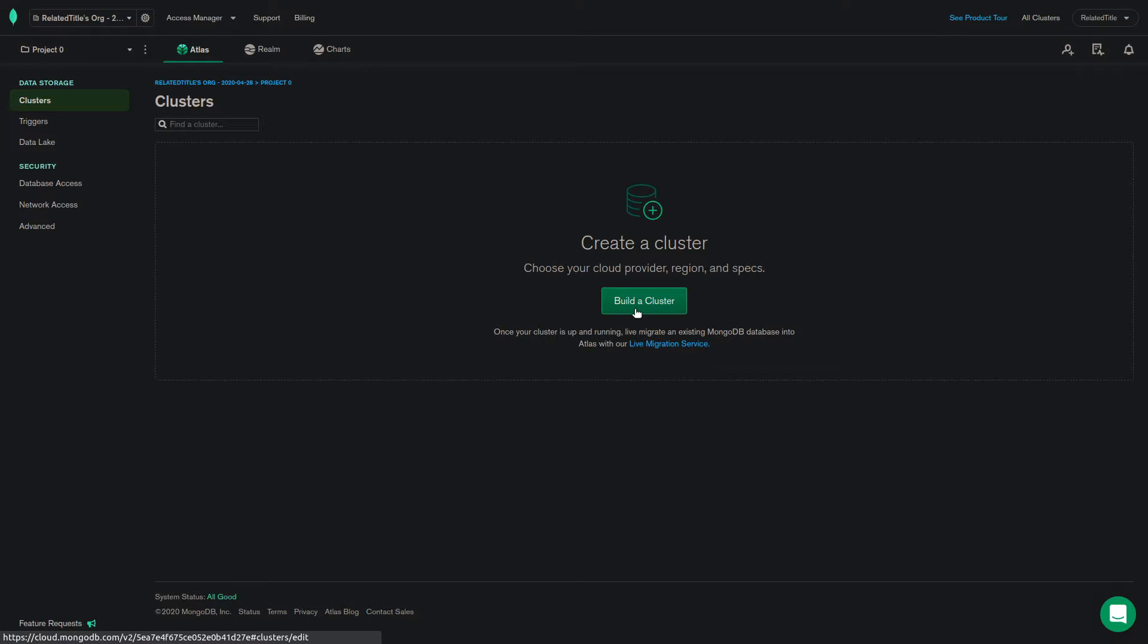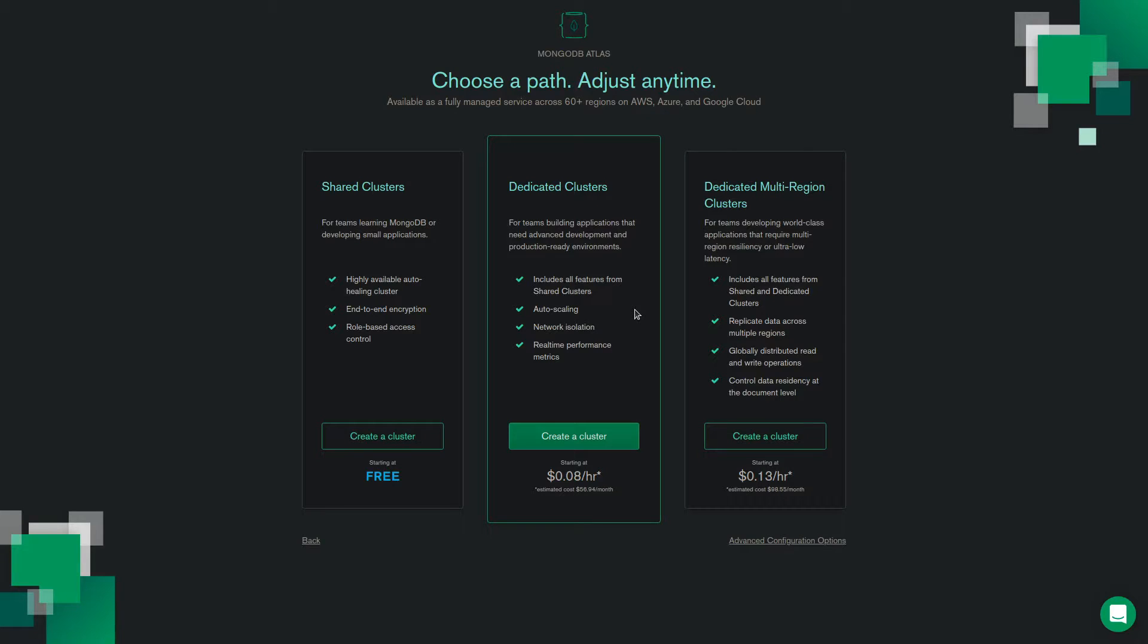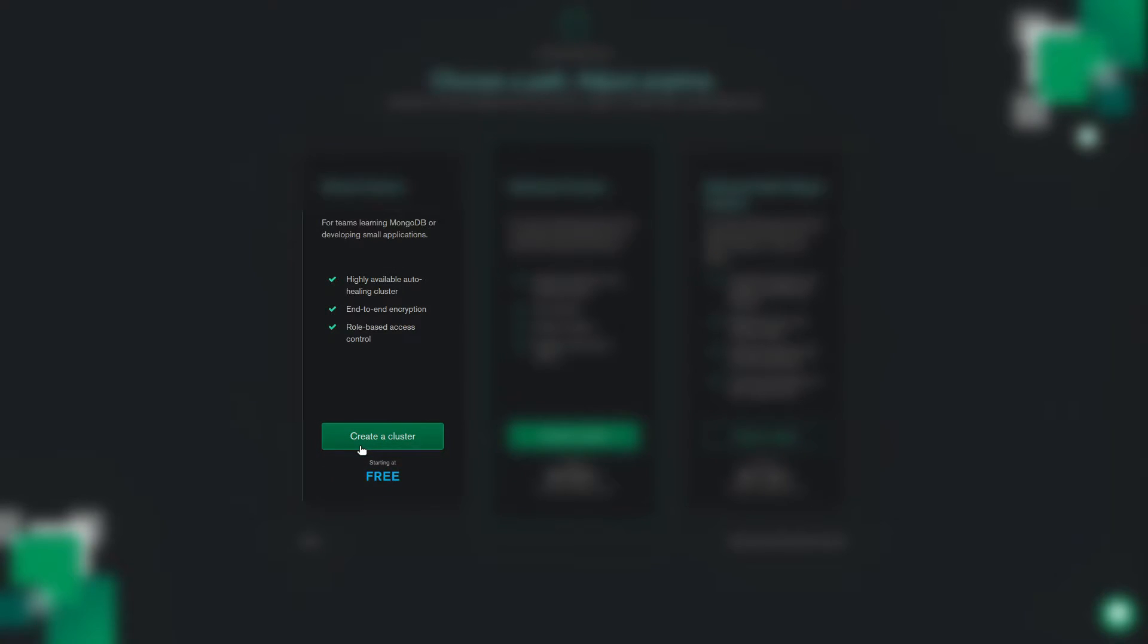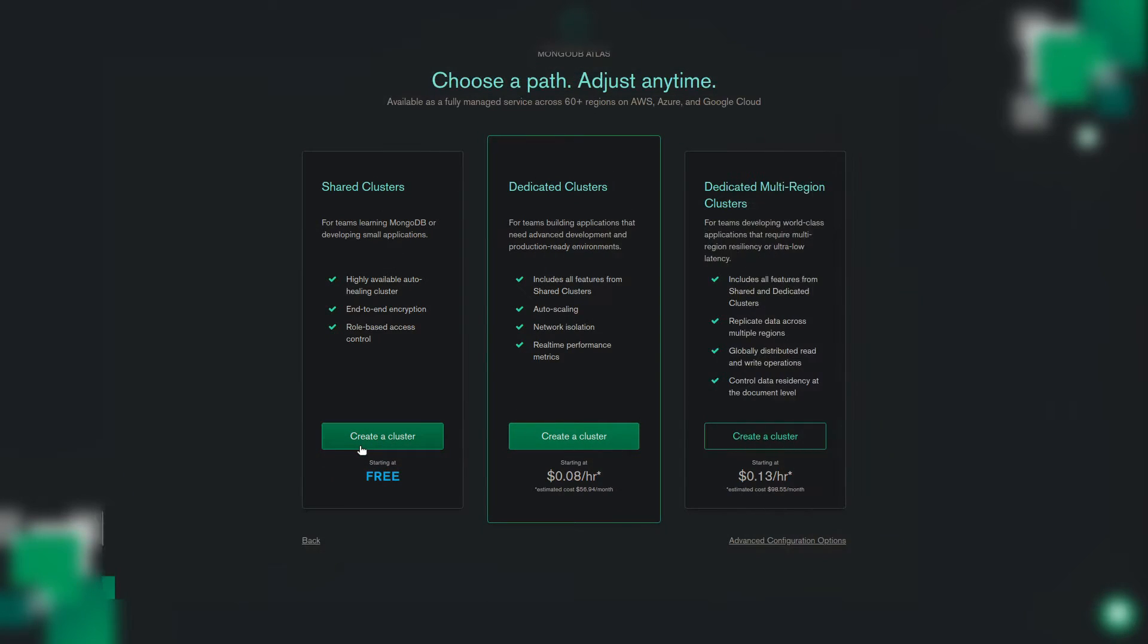Once that's done, you will be already directed to the dashboard. Click on the build a cluster button. You will see this choose a path page. For the free tier, click on create a cluster under the shared clusters option.